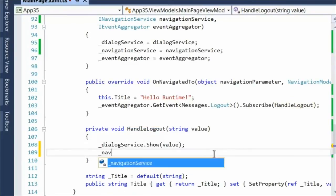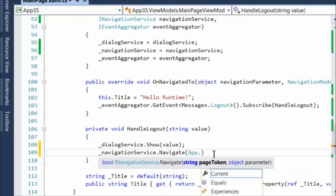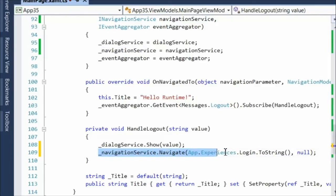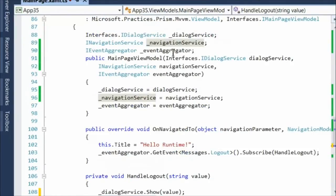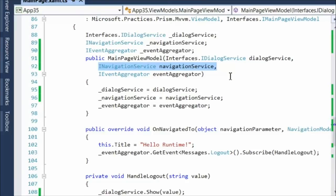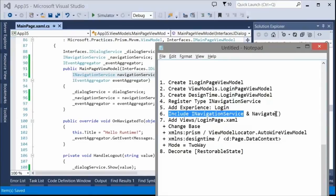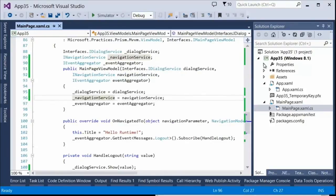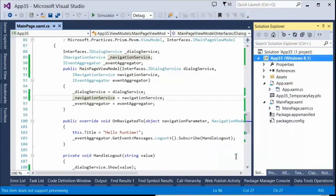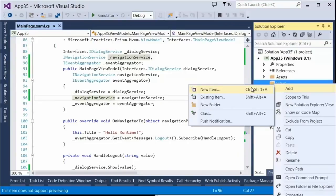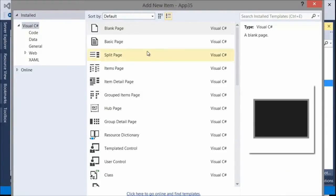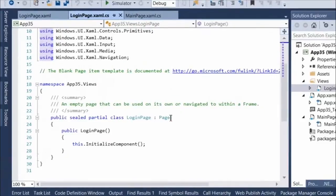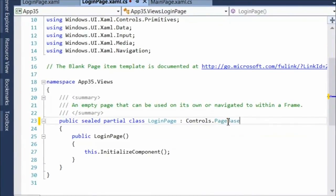I need to be able to get to login, so I'll expand the constructor of main page view model to include the navigation service, with a field and the assignment. I need to navigate to login at the right time — frankly when they log out. The message logout we've subscribed to handles logout: it shows the message 'you have to log in' and then navigates to the login page. I'll put the login page in a views folder. If you don't know how to code in XAML, there are courses on MVA.